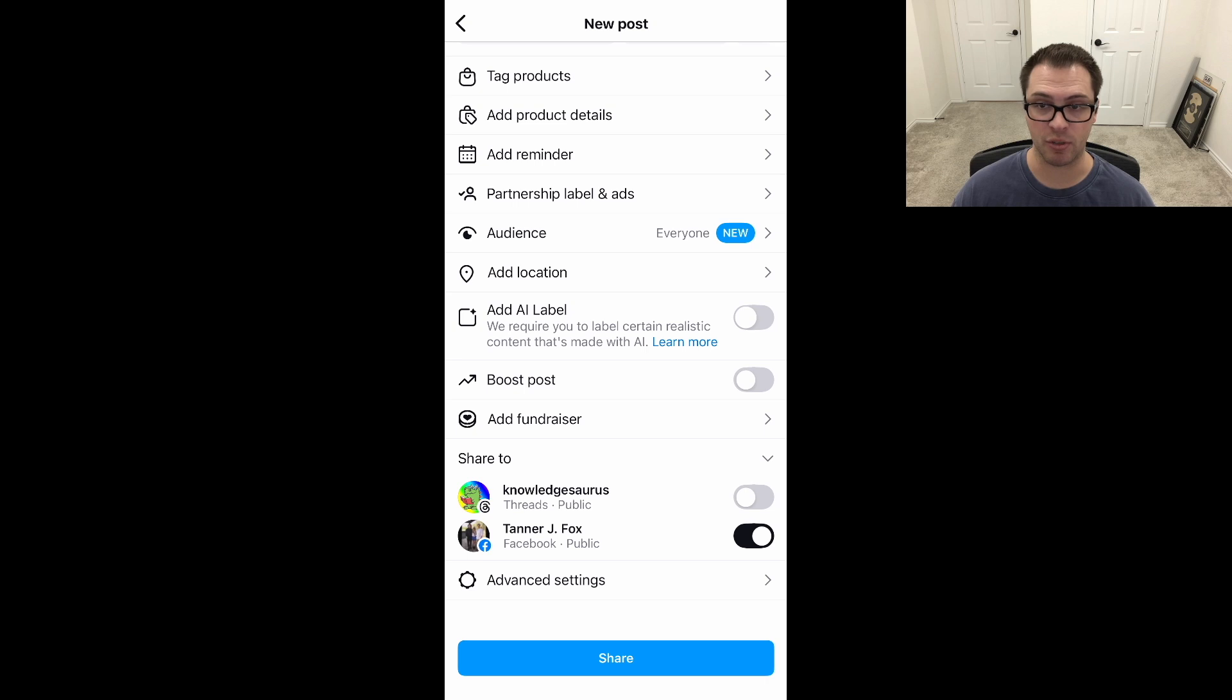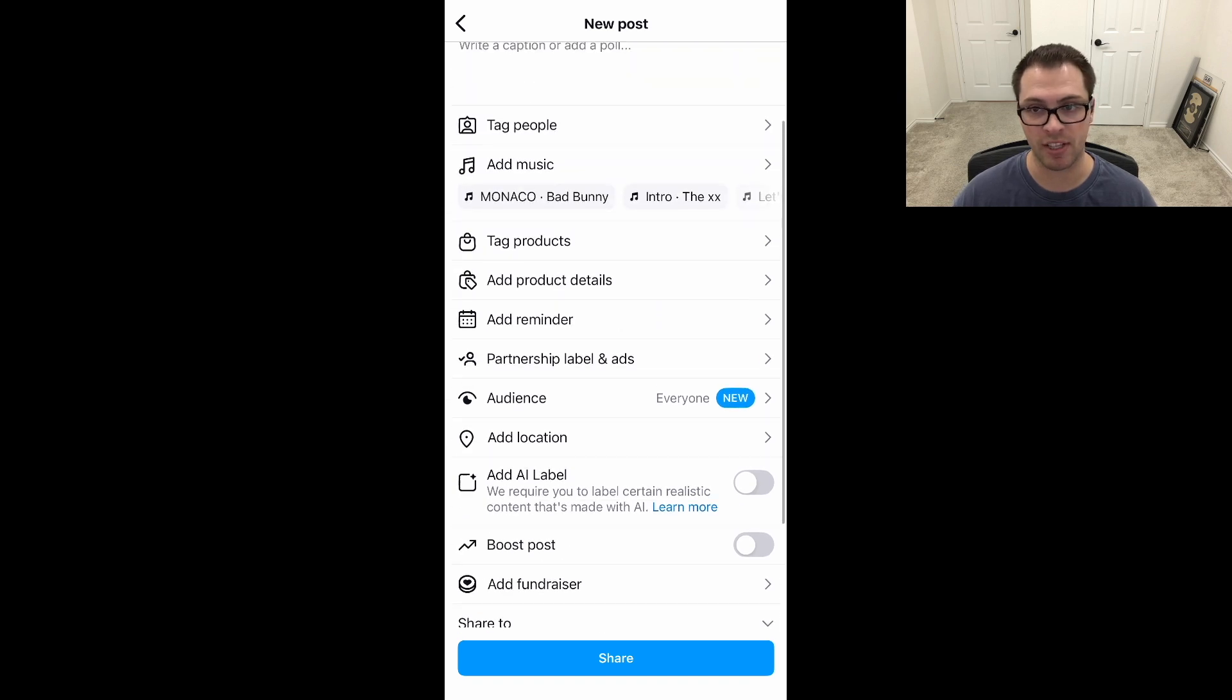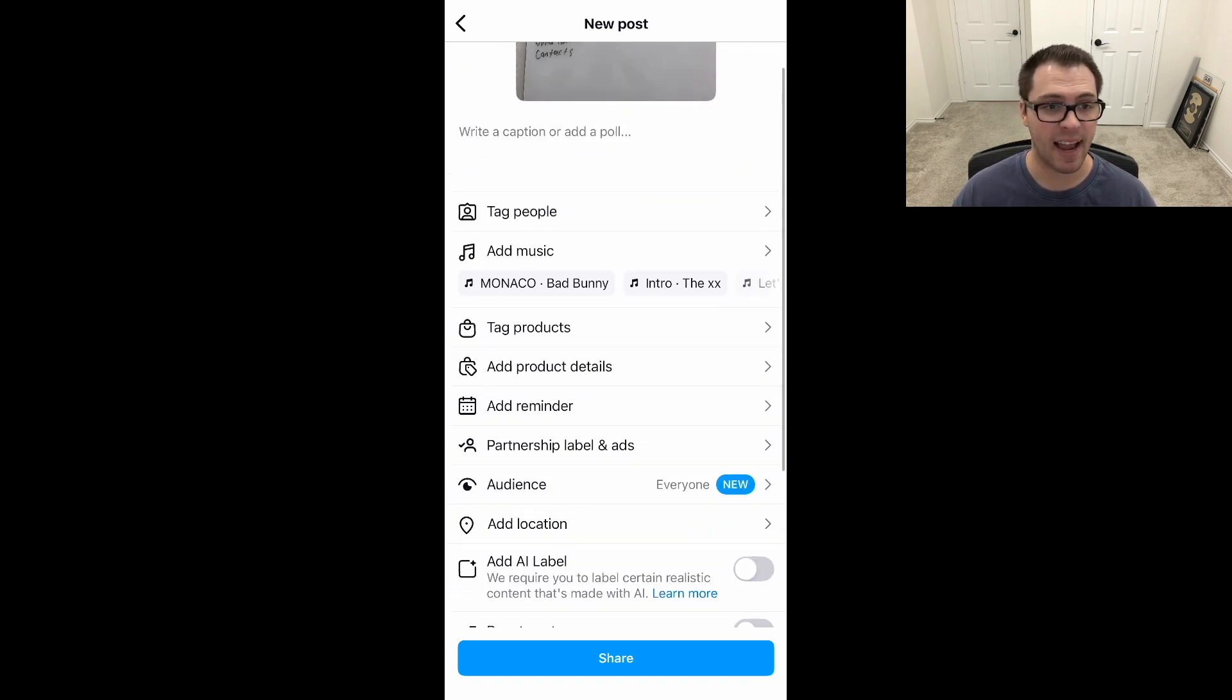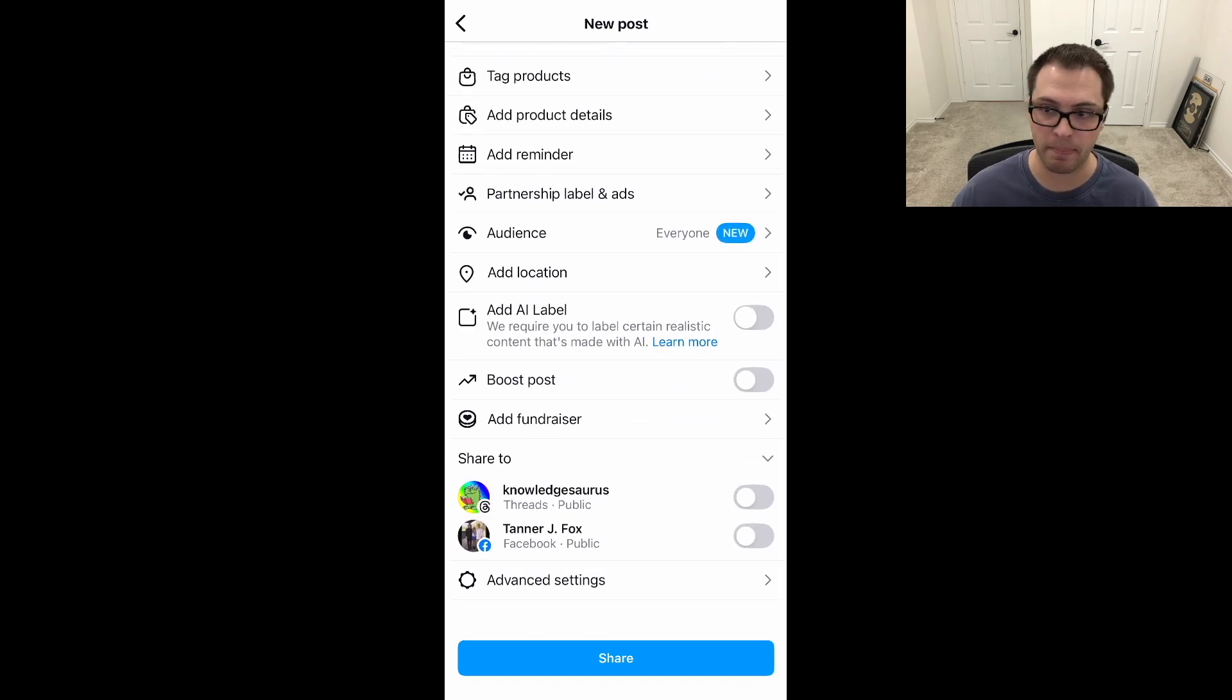Now, if you do turn it on to automatically do this, these will just be automatically selected and you can always unselect them as well. But that is how you can cross-post between Facebook and Instagram.